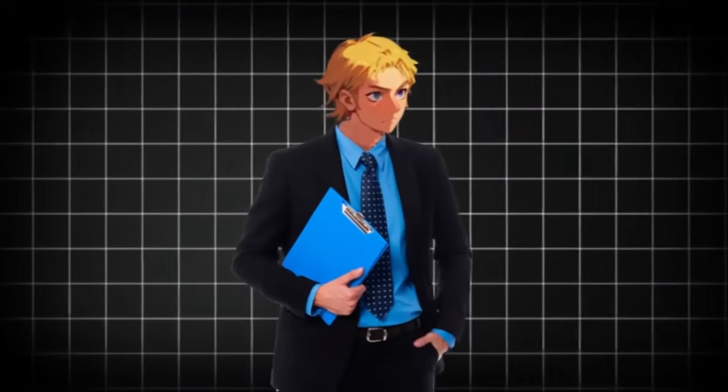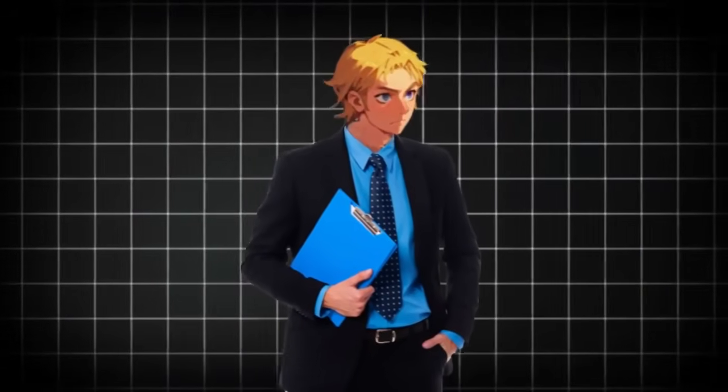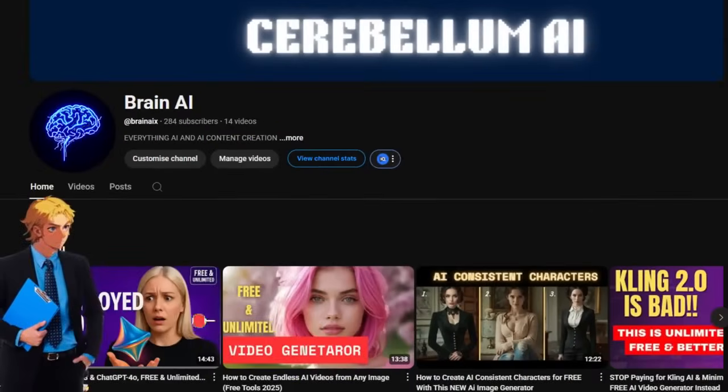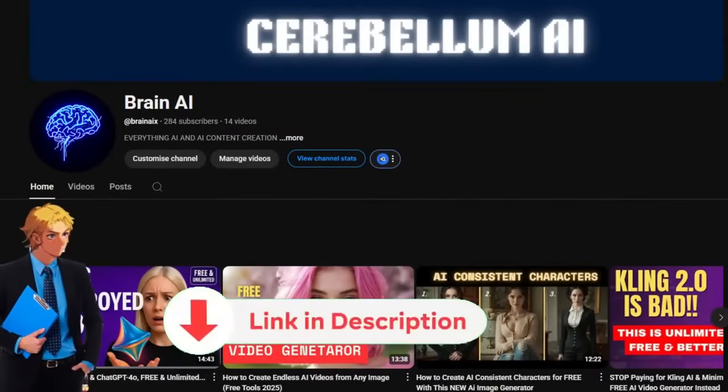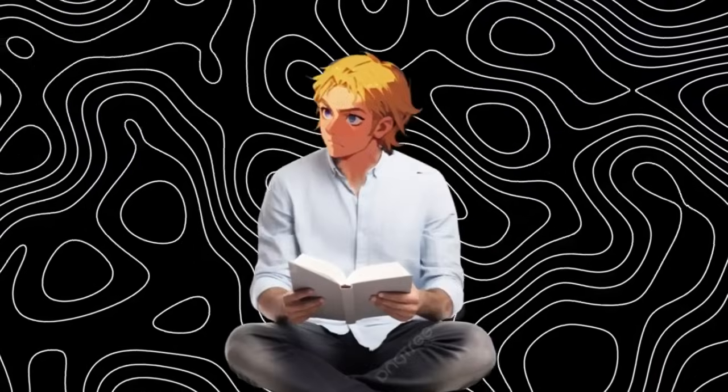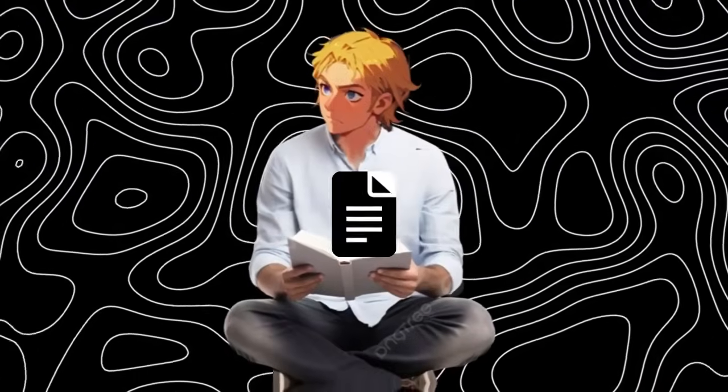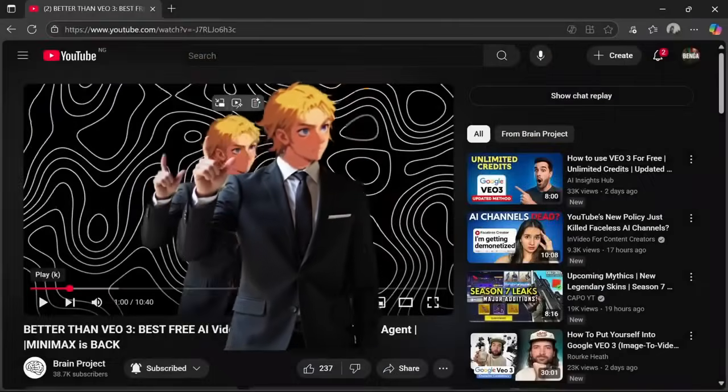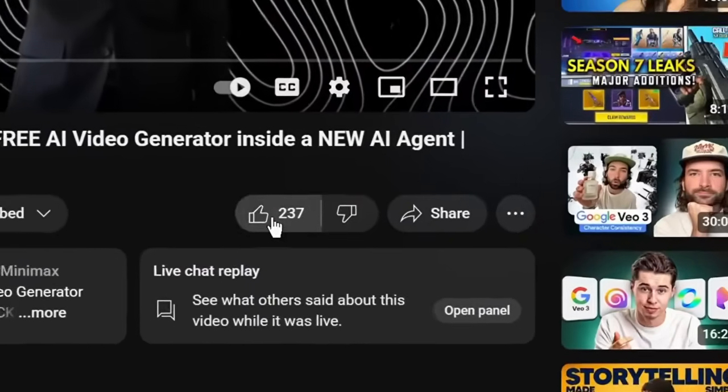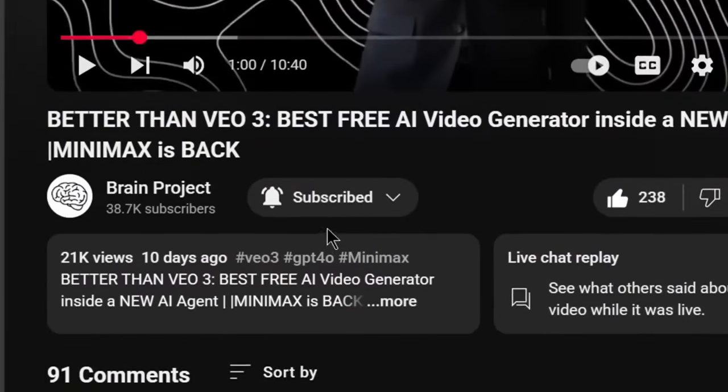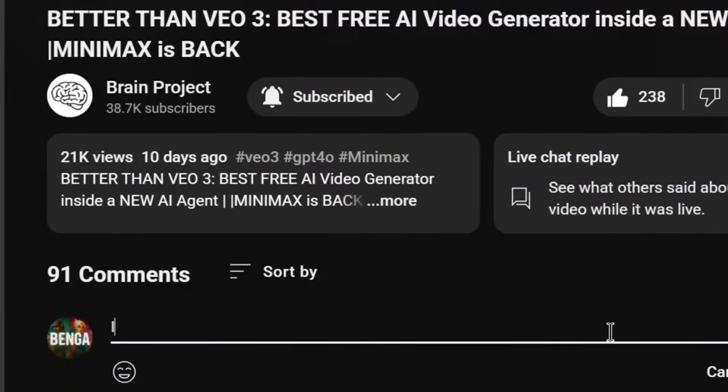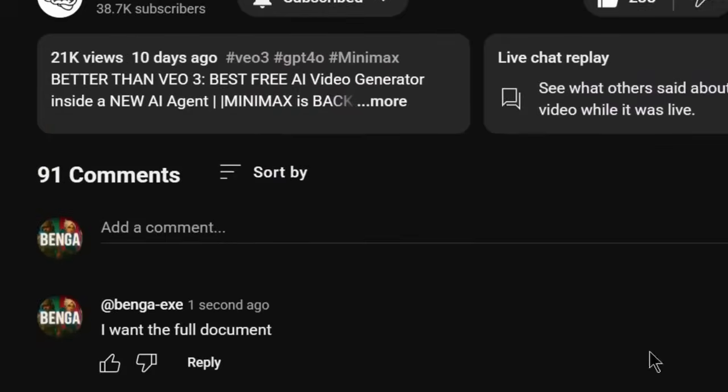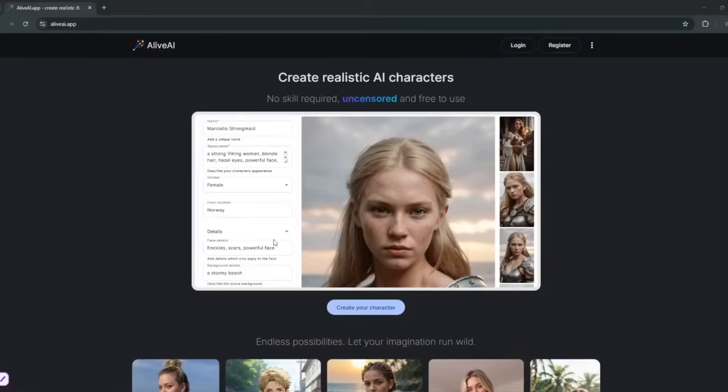If you want to learn how to make money with AI and AI influencers, subscribe to my other channel. Also, I have created a document on how to make money with AI. All you need to do to get it is simply like the video, subscribe and comment. I want the full document. And my bot will be sure to send it to you.